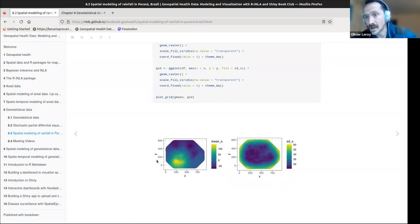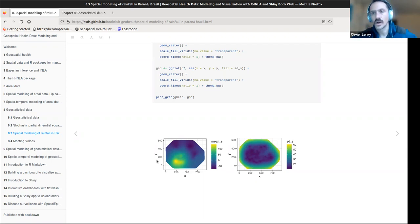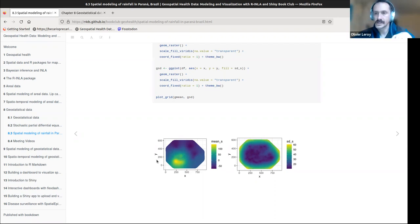There's also a quick additional example showing you can use the same techniques with binary data — using a logistic link function to model it. And that was it for the chapter.